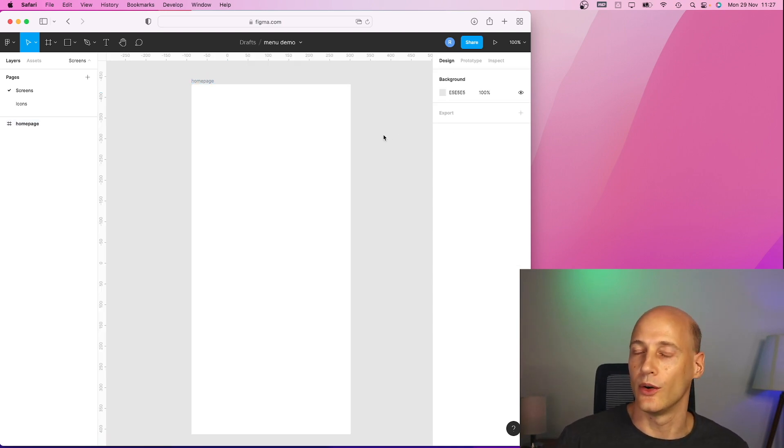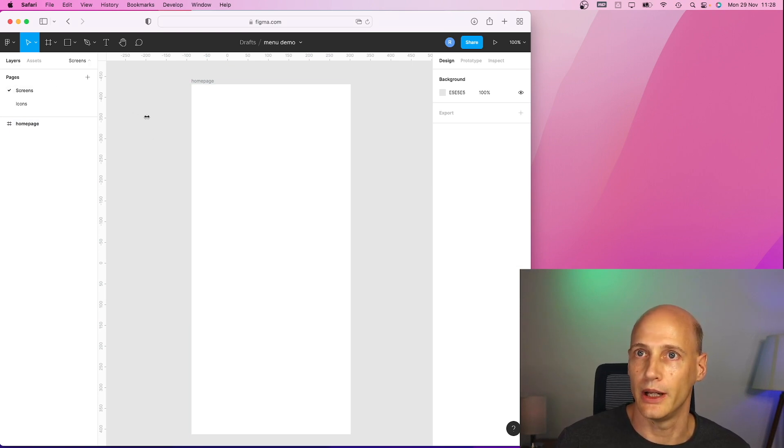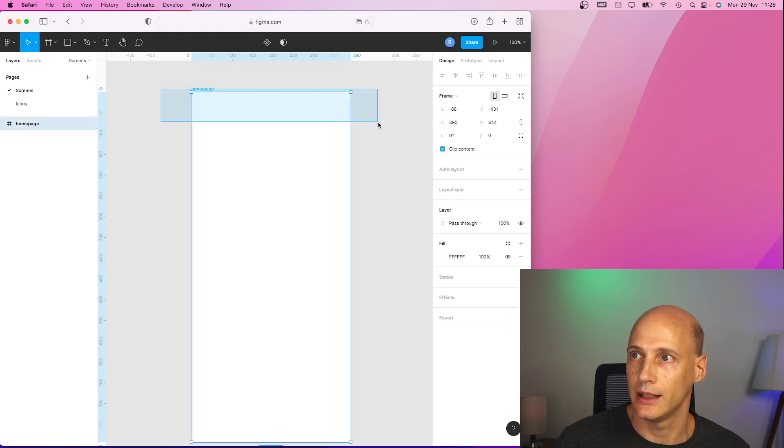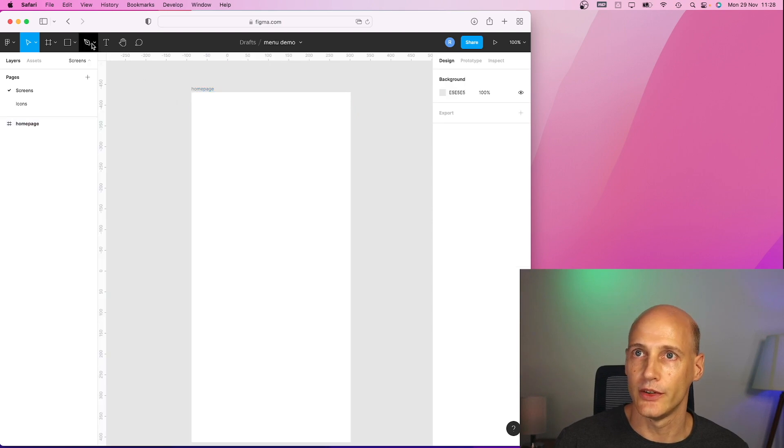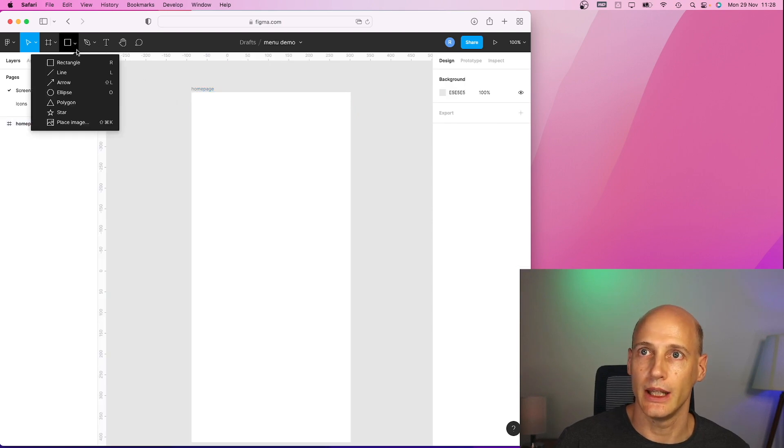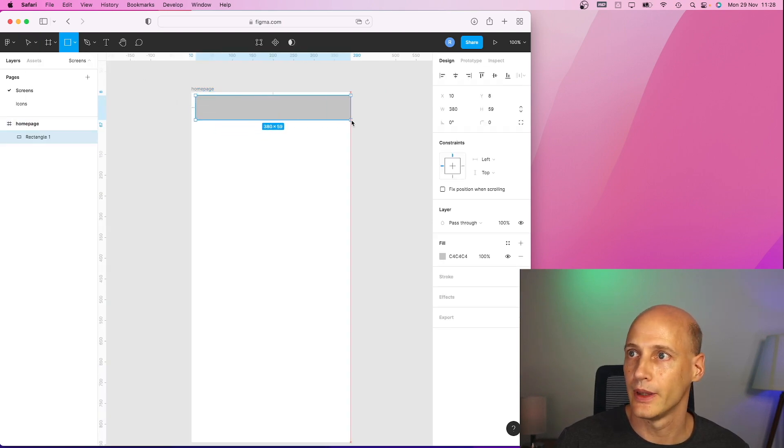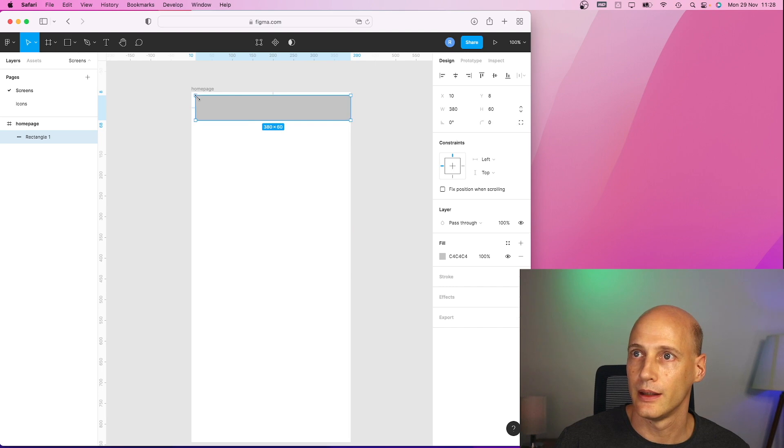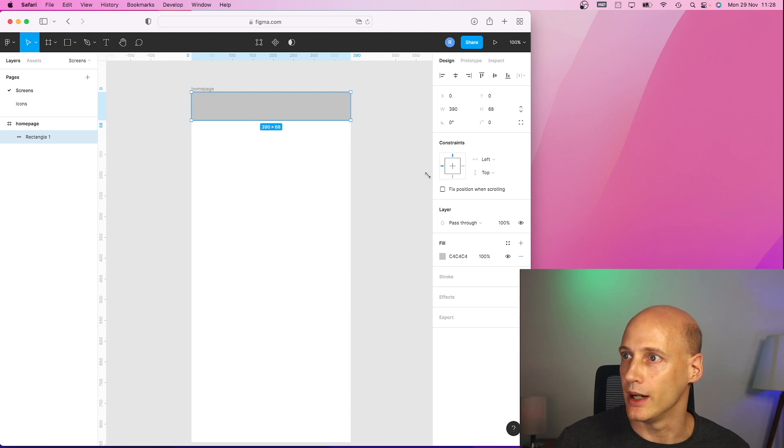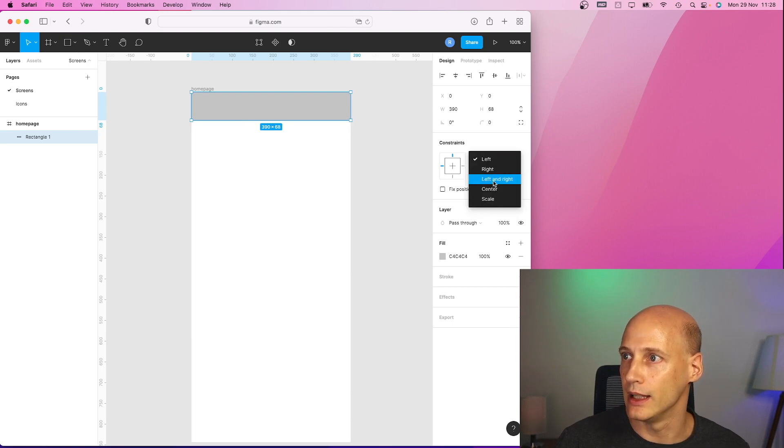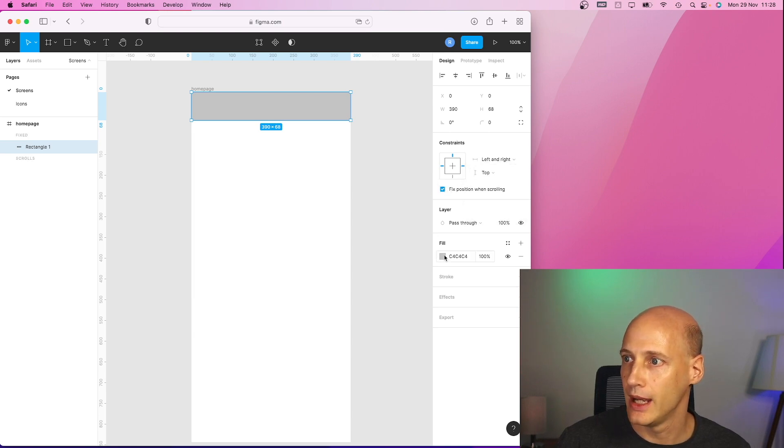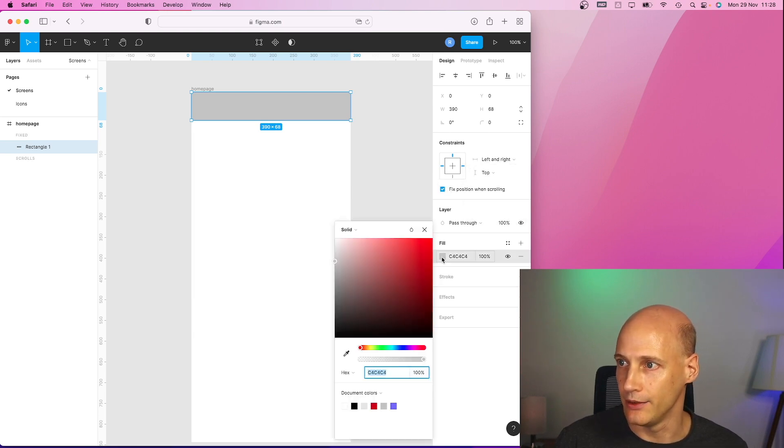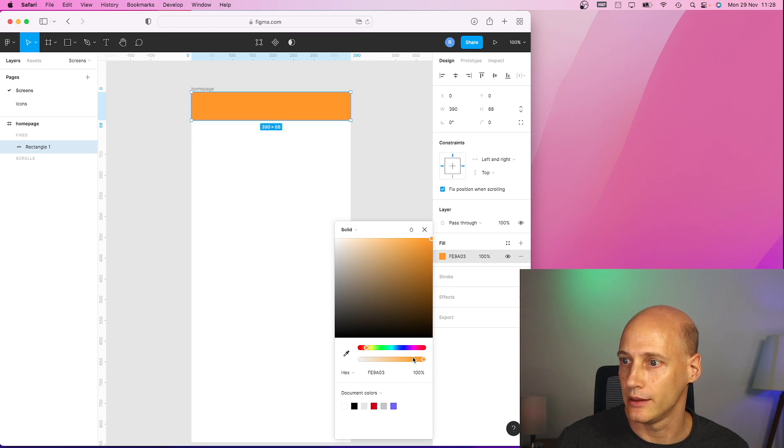All right, so in terms of screen design I want at the top of my home page a header that just states the name of my application. So I create a rectangle in here and stretch it all the way to the top and both sides. Now I need to tie that to the left and the right and the top fixed position when scrolling and I give it a nice color. Maybe some orange like this.